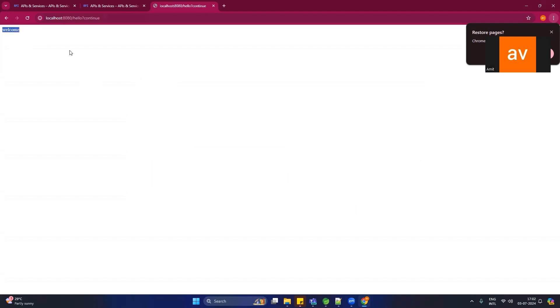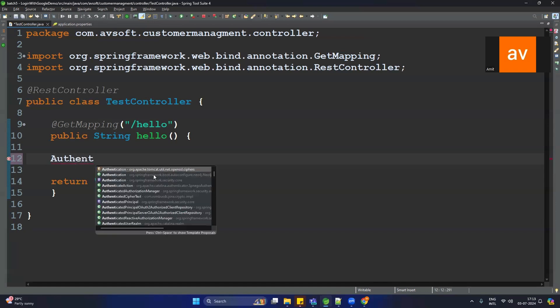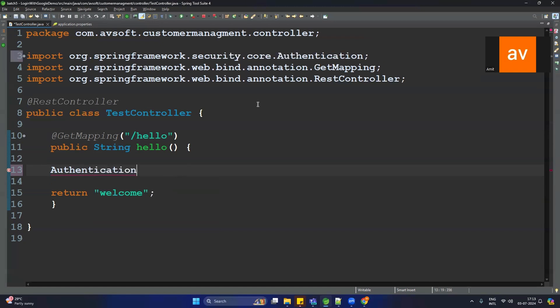Now my requirement is to track who is accessing my APIs — I want to know their email, first name, last name. To track the username of the user accessing our API, we can use an object called Authentication. Type Authentication authentication — it should be from org.springframework.security.core.